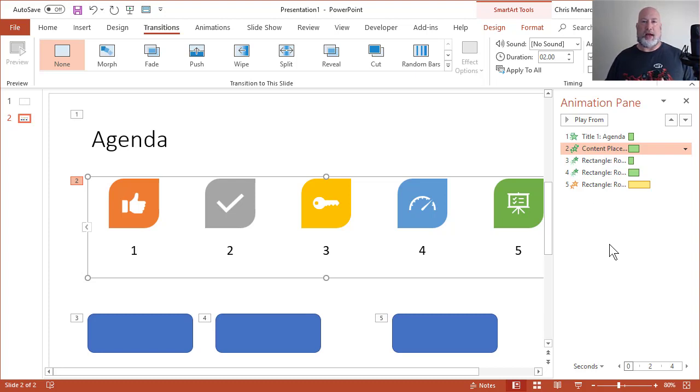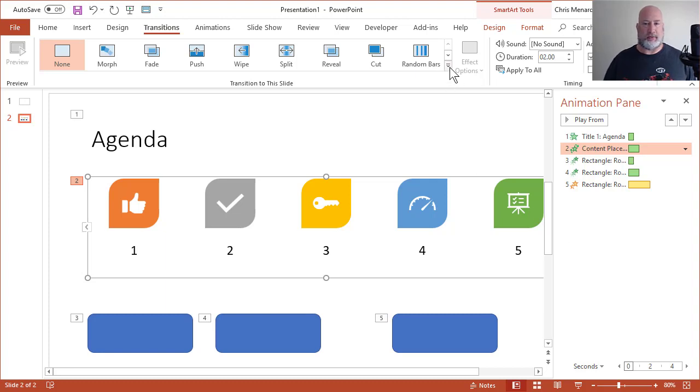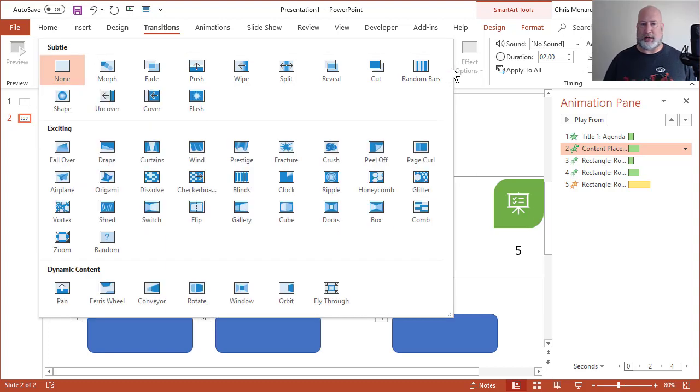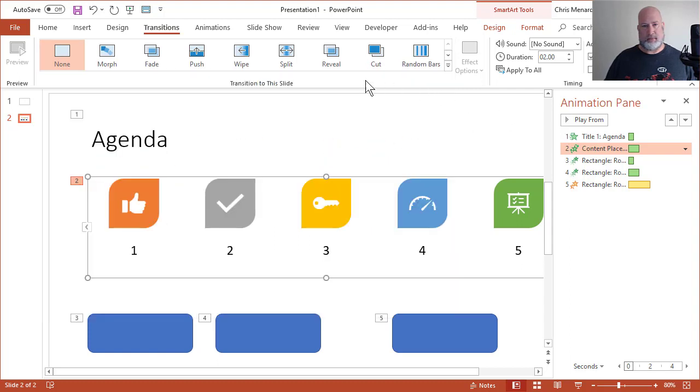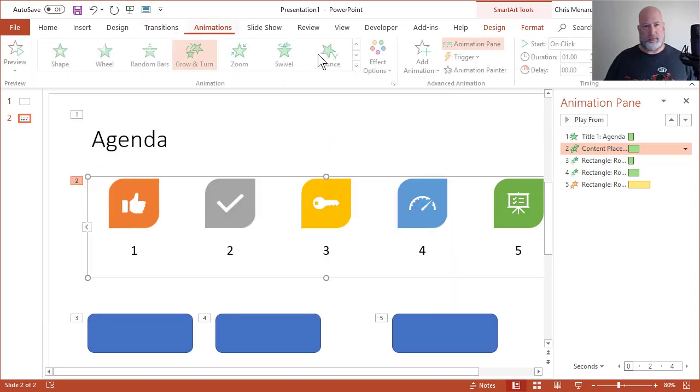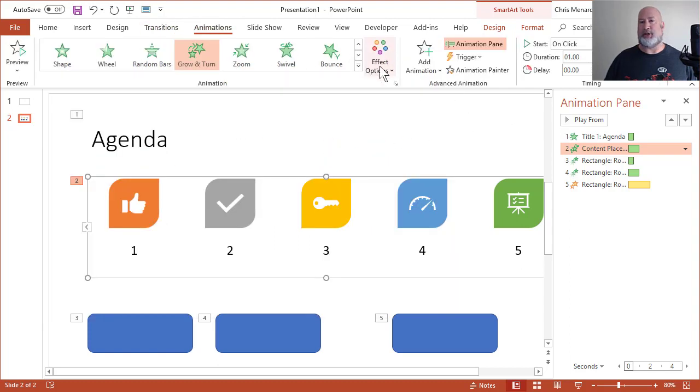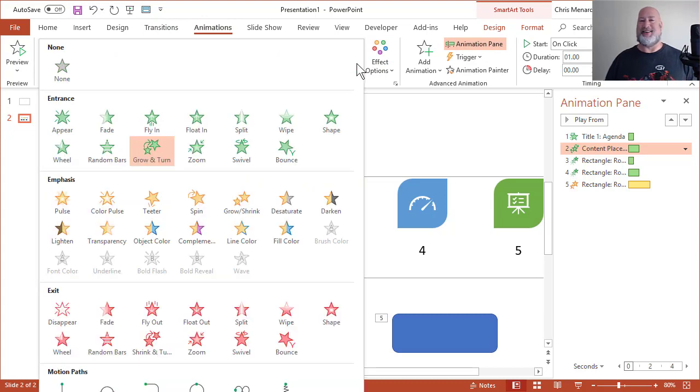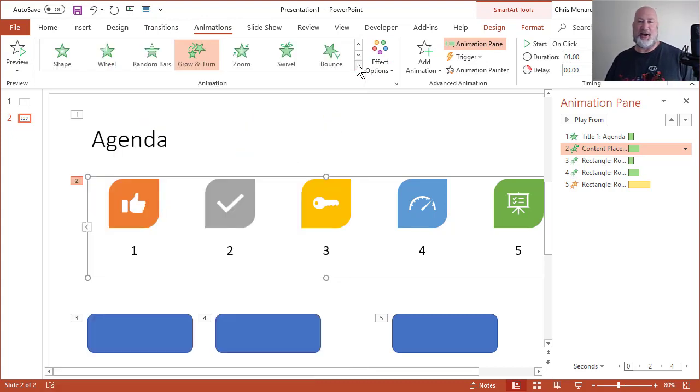Also in the animation pane, I have green for entrance and the yellow for emphasis, which matches up right here, which matches up right here. There you go.